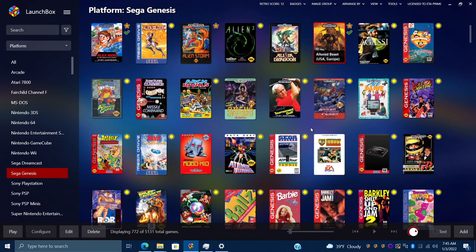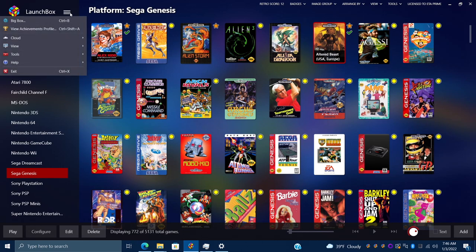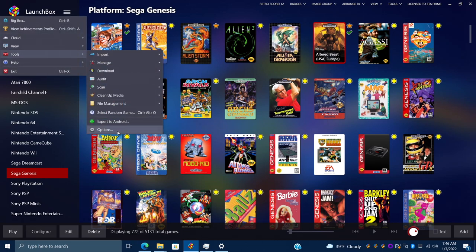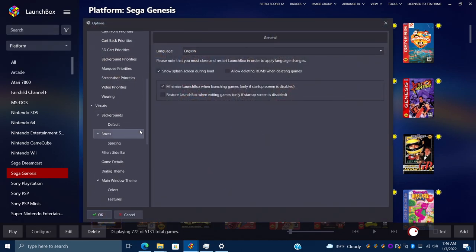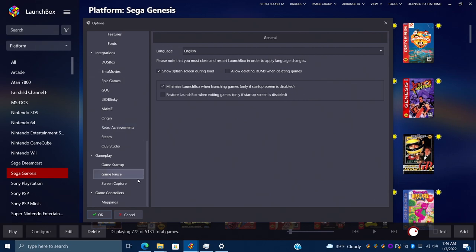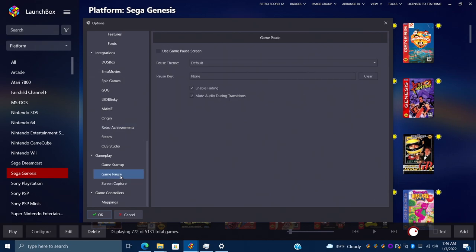If you like the look and idea of pause screens in LaunchBox and Big Box, let's go ahead and get this set up. The first thing we're going to tackle is setting up pause themes inside of LaunchBox, and once we're done we'll move over to Big Box. From LaunchBox, go to the drop-down menu, find Tools > Options. From here, scroll down to the bottom and find Game Pause — make sure that this is enabled.